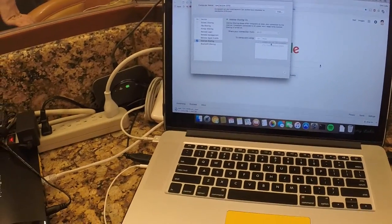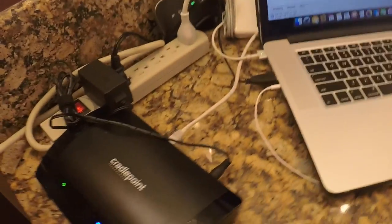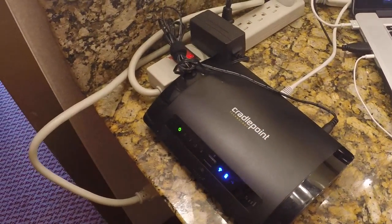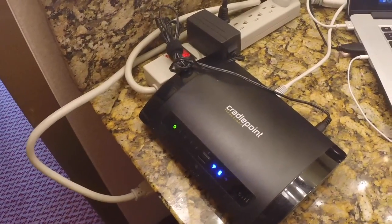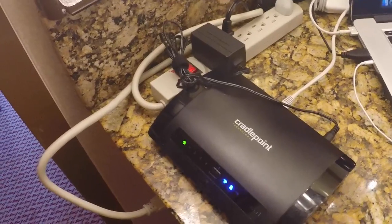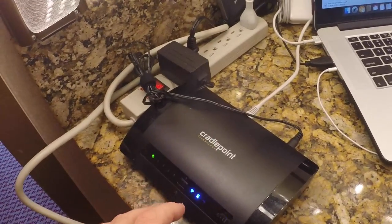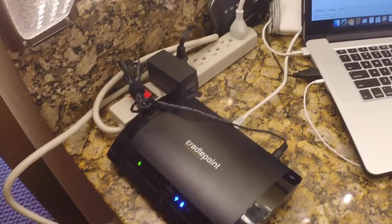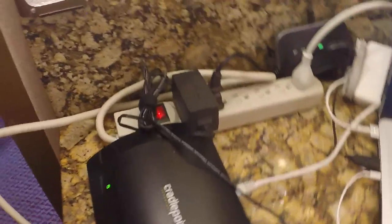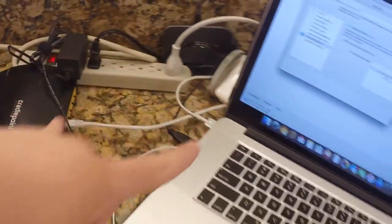But this little thing right here, this is a Cradlepoint MBR-1900 and this thing is a 3G slash 4G with a ton of other options. So right now I'm using Ethernet to grab the Wi-Fi from my Mac.